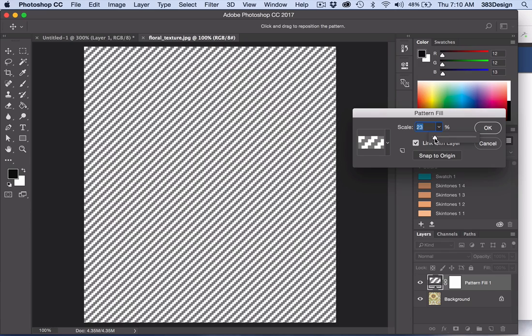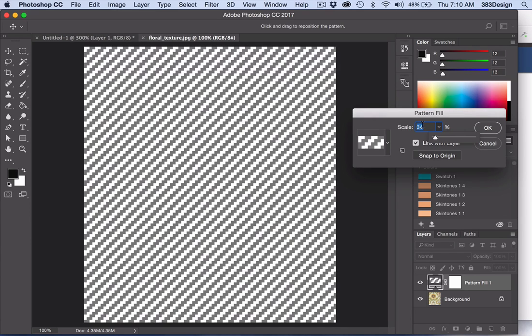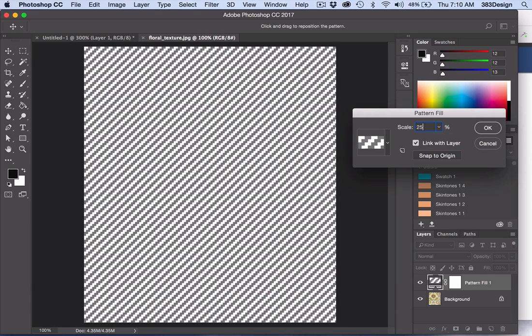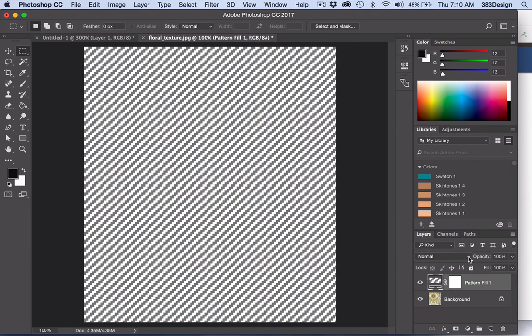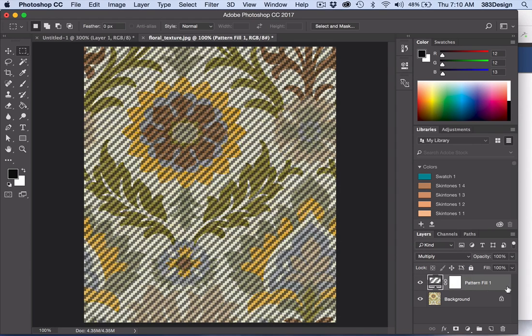Adjust the scale of the pattern so it's proportional to the size of the print. Then click OK. To make the weave texture blend into the print, change the blending mode of the Fill layer and adjust the opacity to your liking.